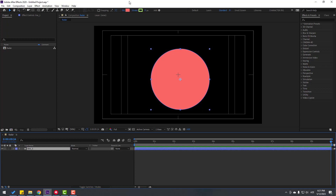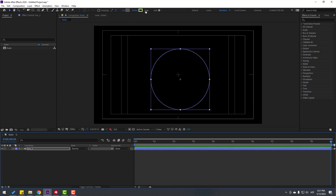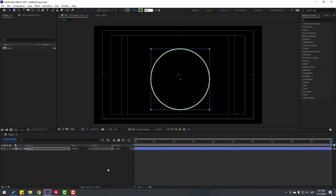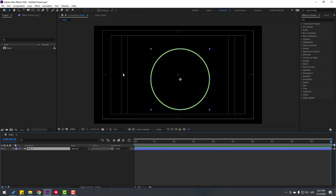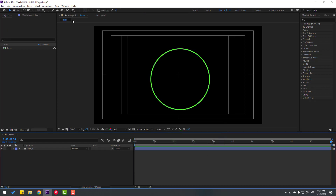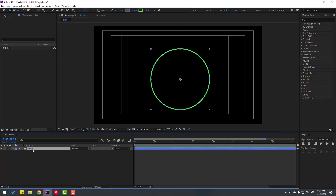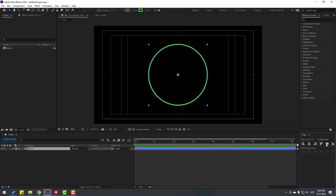Close settings and go to Fill, click here and select None to close the inside color, click OK. Go to Stroke and change stroke width to 10. Change the color to green, click OK. Then go to Window, open Align, select this shape layer, and click the align icons to move the shape layer to center.